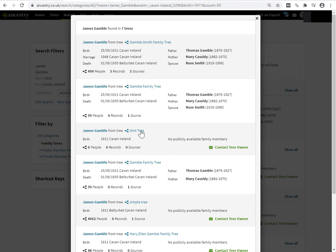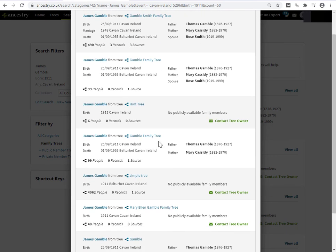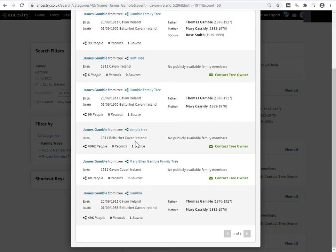But now notice we have James Gamble. We're shown the birth year. We're shown the birth location details. Notice that I'm not being shown father, mother, spouse. Who I happen to know are in that particular tree. It is a private tree. But I know the details in it. If I scroll down a little bit. Here we have a much bigger tree. That's the owner's called the simple tree.